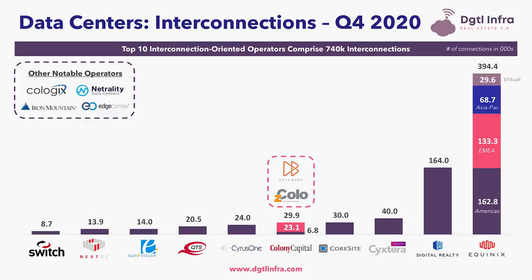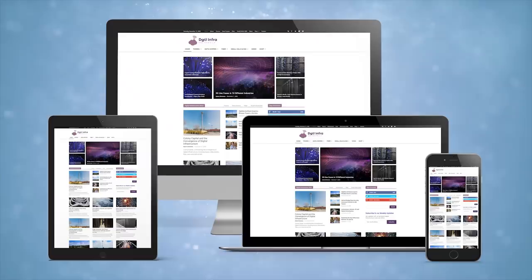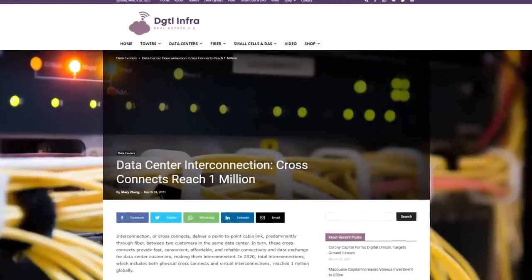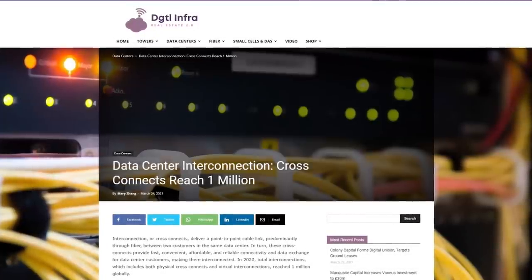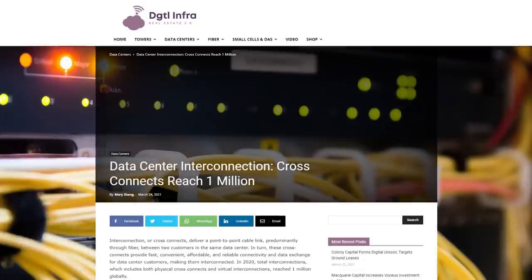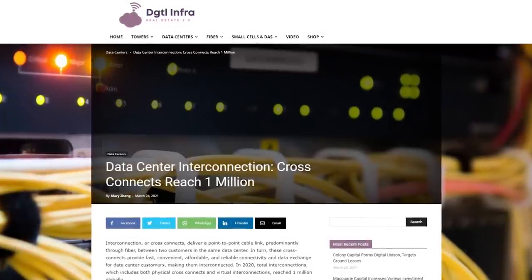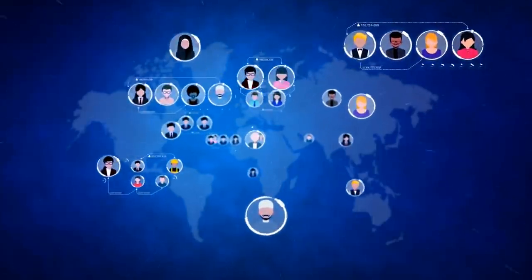If you want to learn more about the digital infrastructure behind all of this interconnection and who the main data center operators are that provide these cross-connects, visit us at dgtlinfra.com to check out the article 'Data Center Interconnection Cross-Connects Reach 1 Million.' Here we discuss how in 2020, total interconnections — including both physical cross-connects and virtual interconnections — reached 1 million globally. We will link to these articles in the description below. Thanks for watching, and I'll see you in the next video.